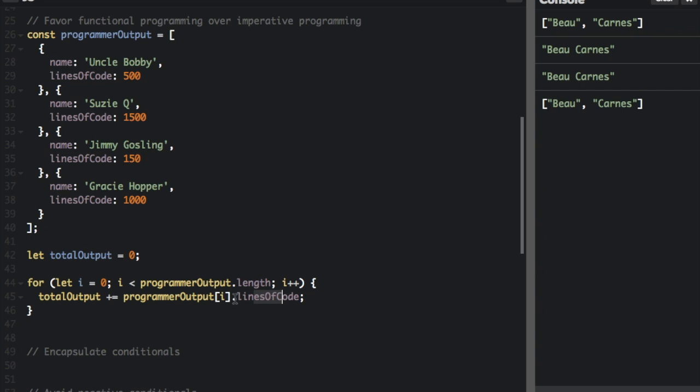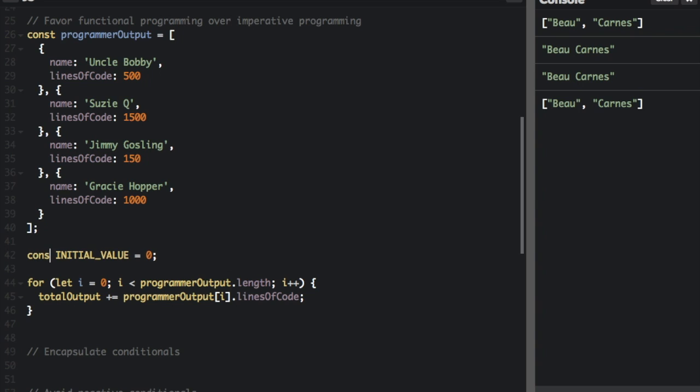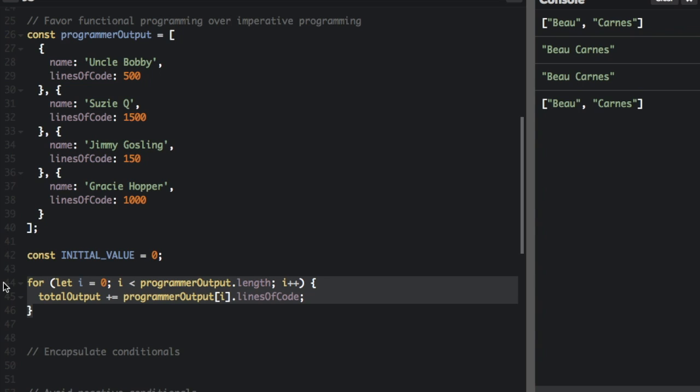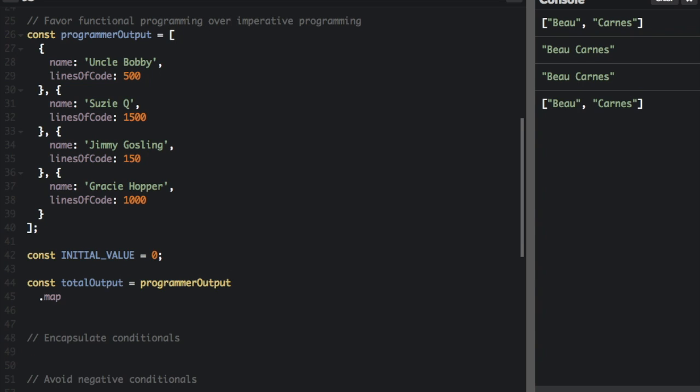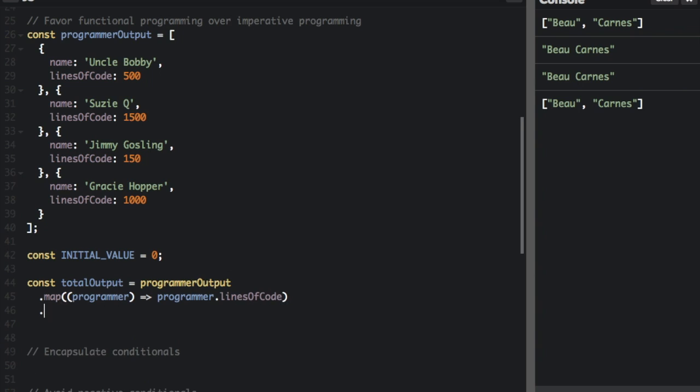So a way we can change this so it's more functional is we're not going to have a for loop here. We're going to change this to an initial value. And then we're going to take out this for loop.